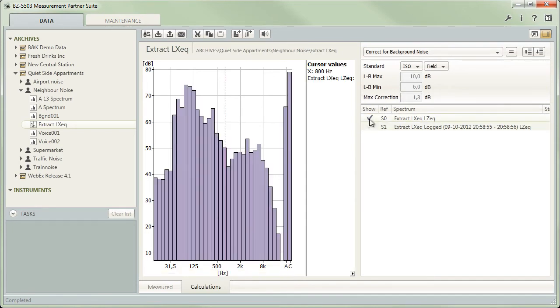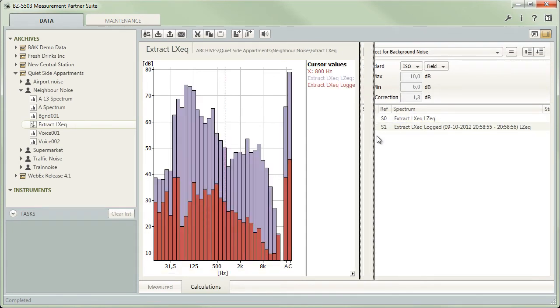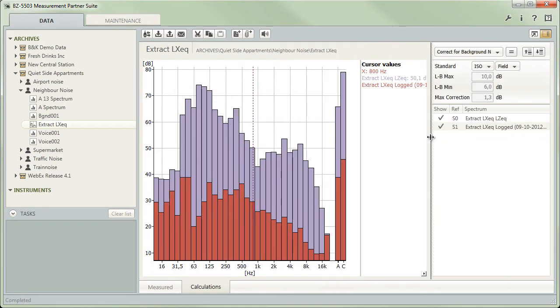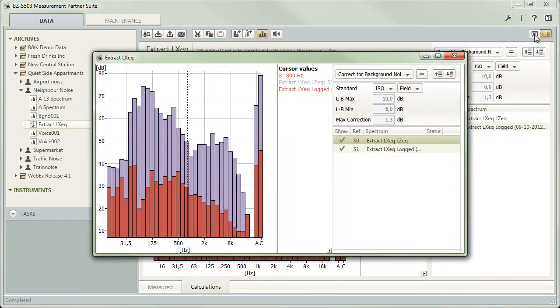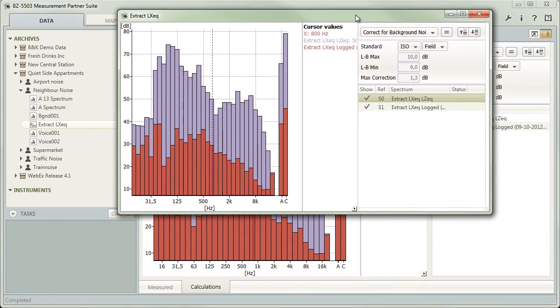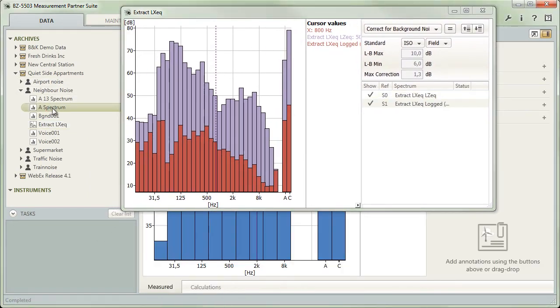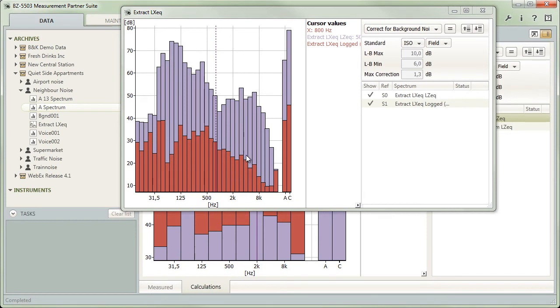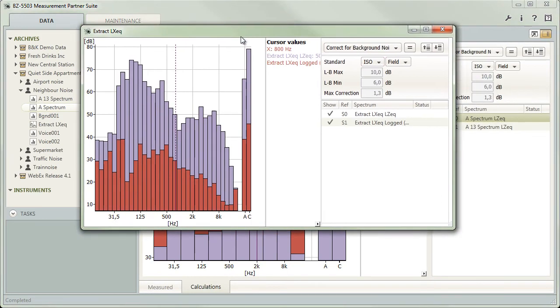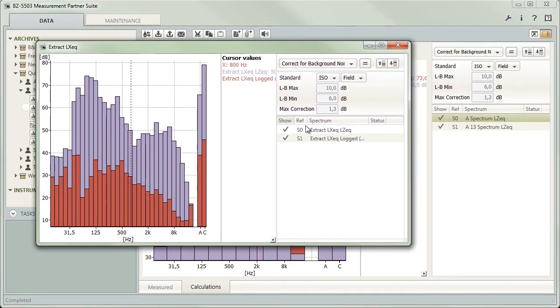Finally, you can reuse spectra from one calculator session in the calculations of another project. To do so, use the Pull Out button to open the calculator of one project in a separate window. Then select the other project in the main window and switch to the calculator. You can now drag spectra from one list into the other.